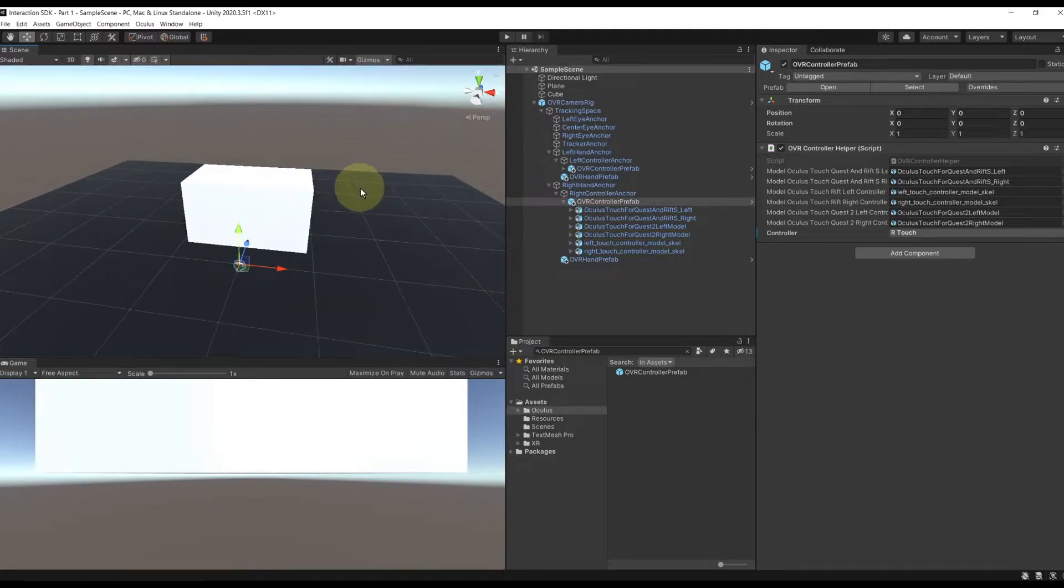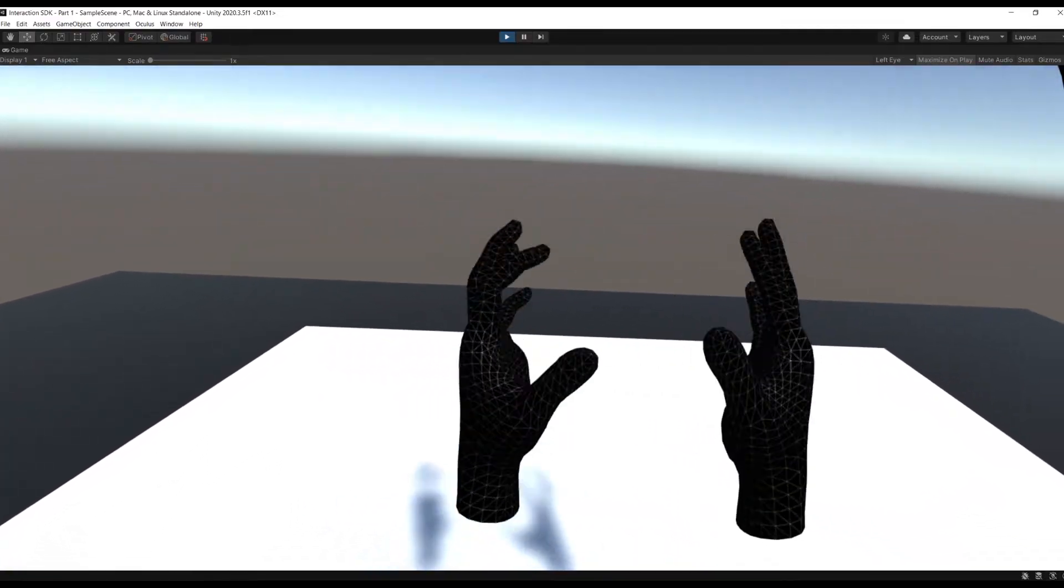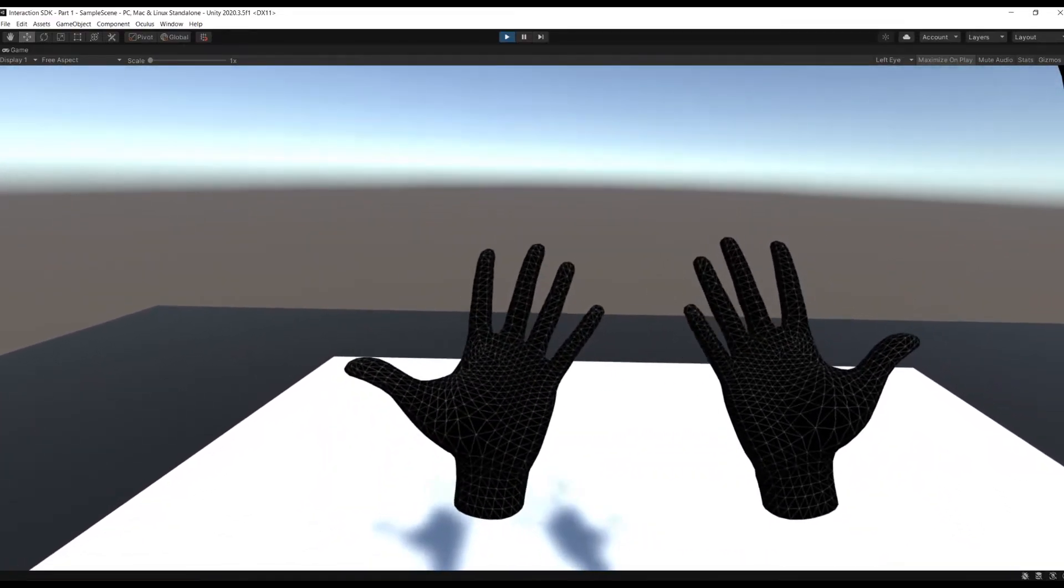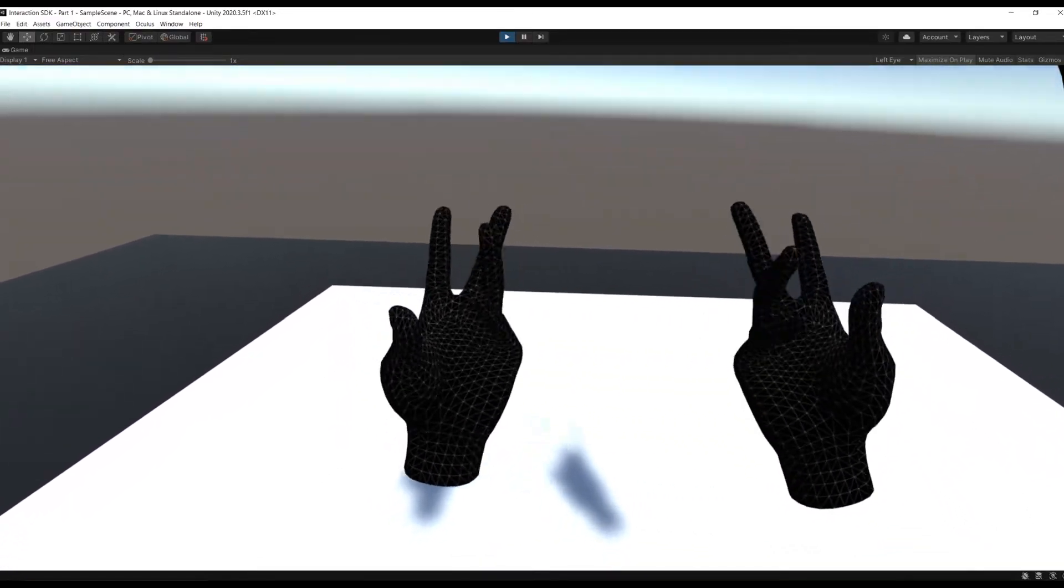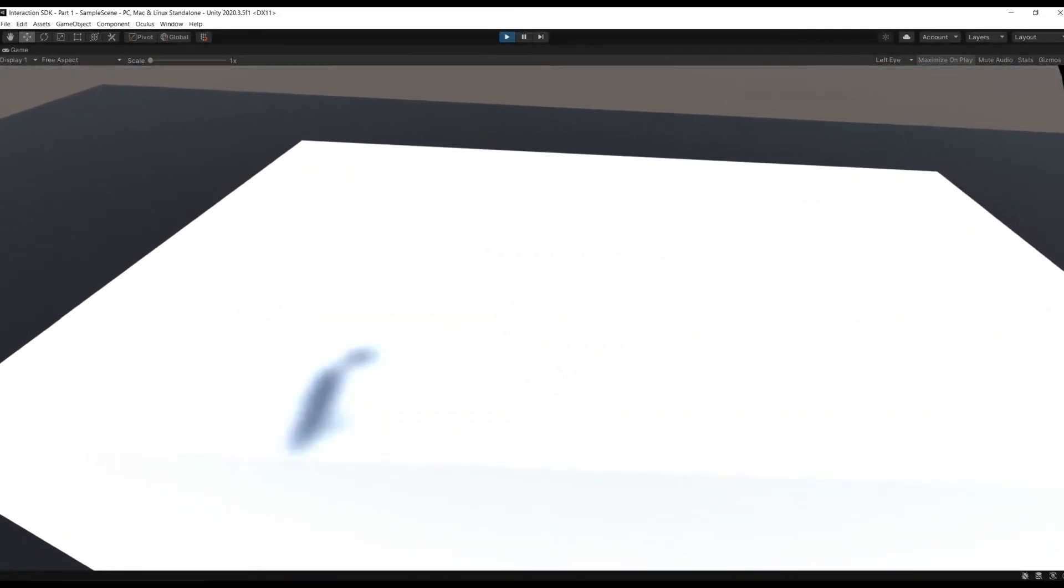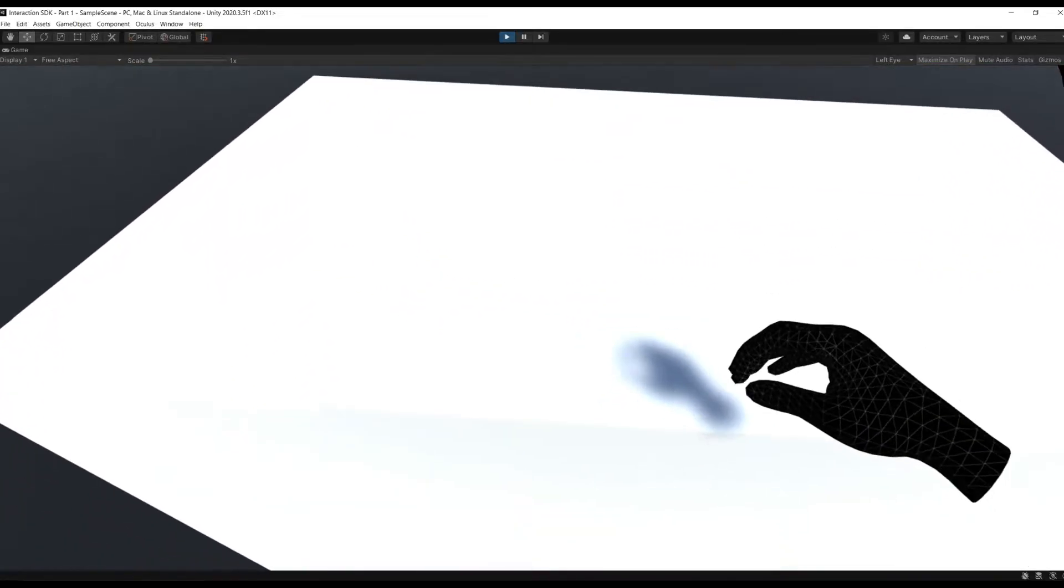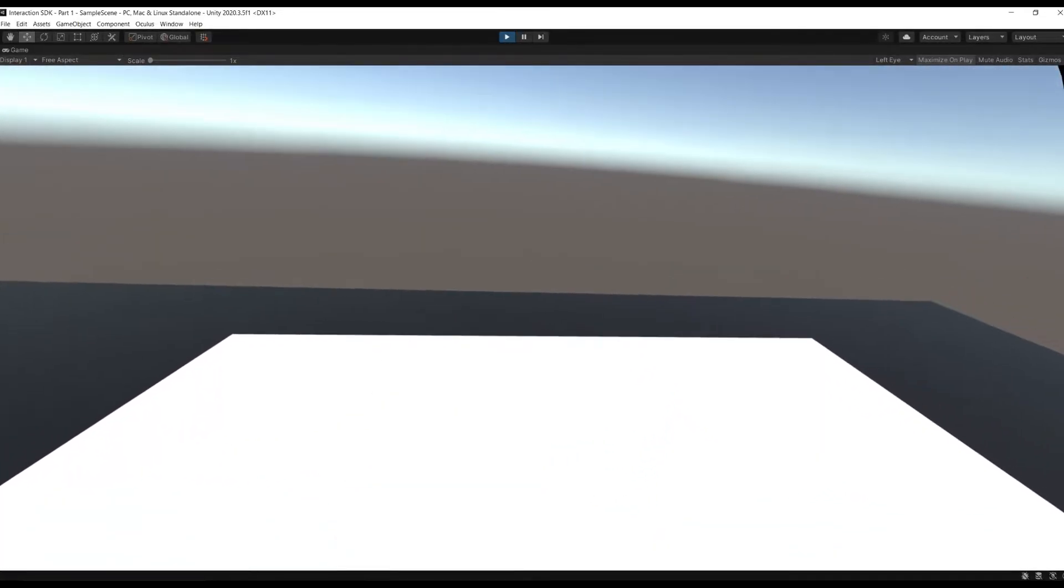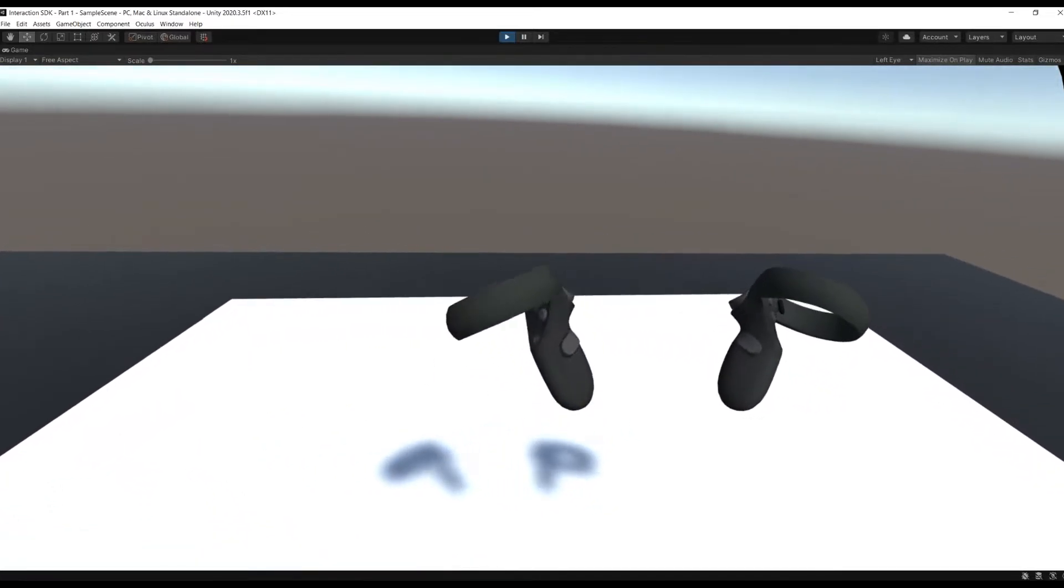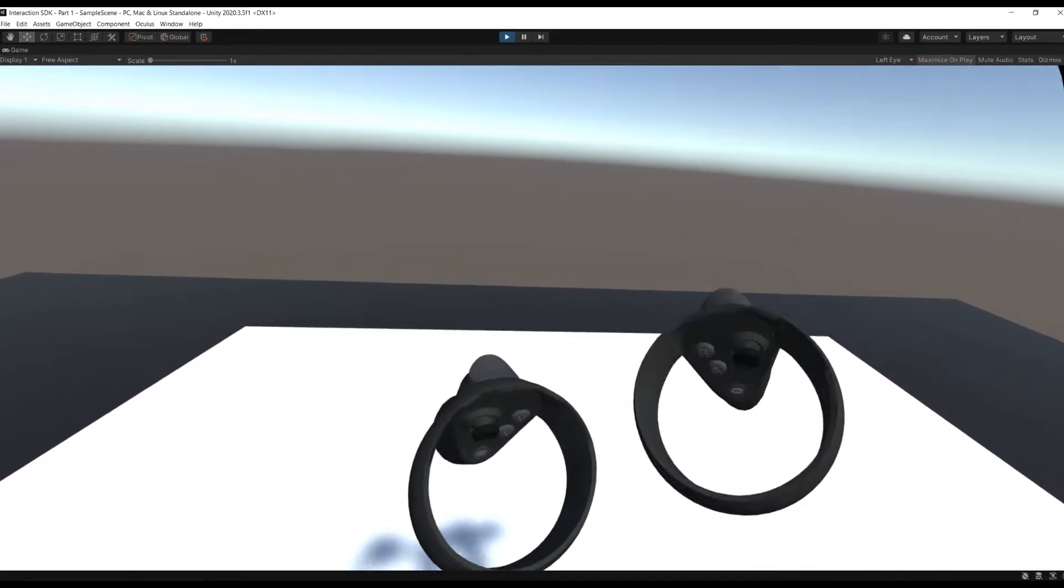So now let's test our game by clicking on play. And here you go. As you can see, when I'm not using my controllers, I am able to see my hands moving with hand tracking. And when I grab my controller, the hand disappears and my quest controller is showing instead. Perfect.